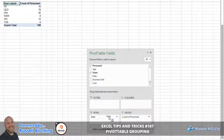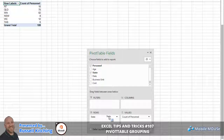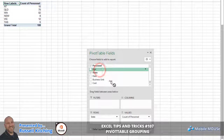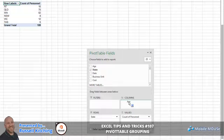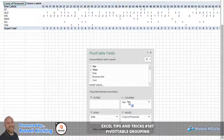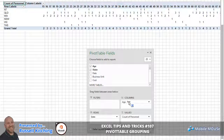Moving state over to the rows area, we get a listing - the same basic listing but just presented in a vertical format. Now what we would do here is take the age field, which is a numeric column, and drop this into the columns area. What this does is it basically lists every single individual age listed within column B.